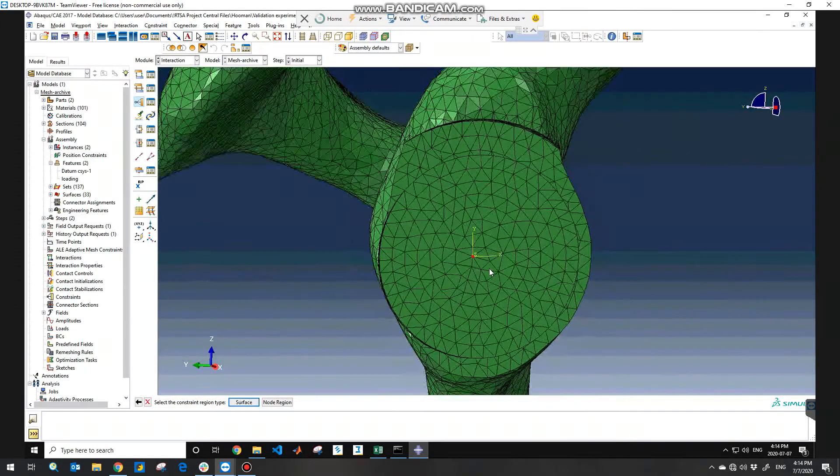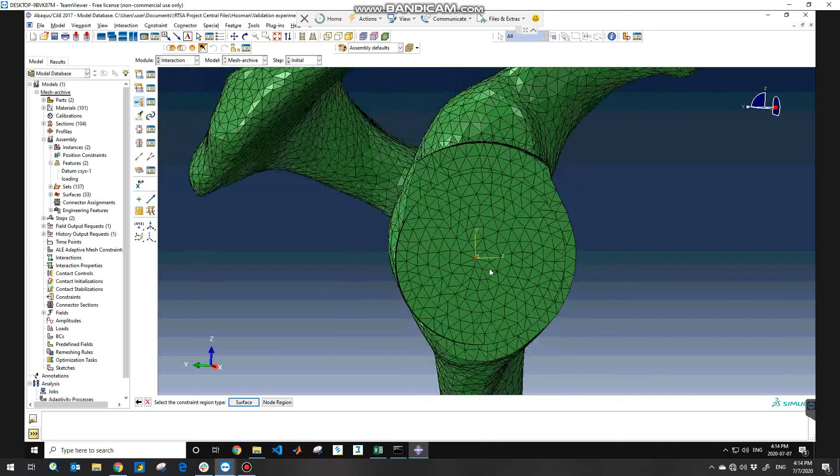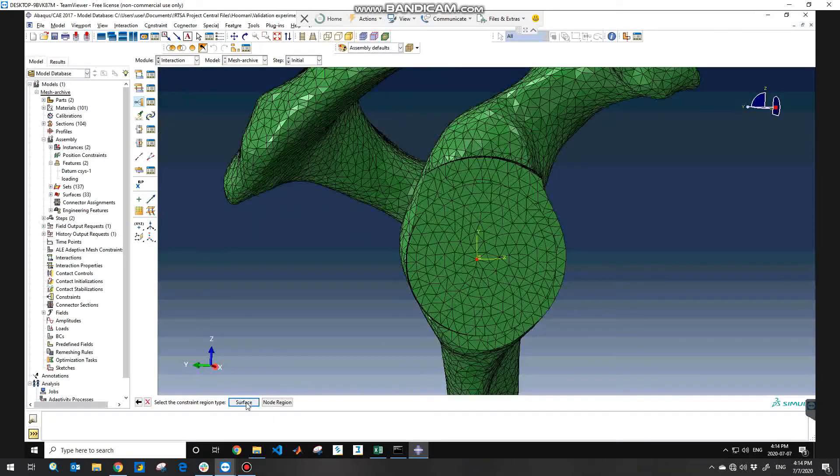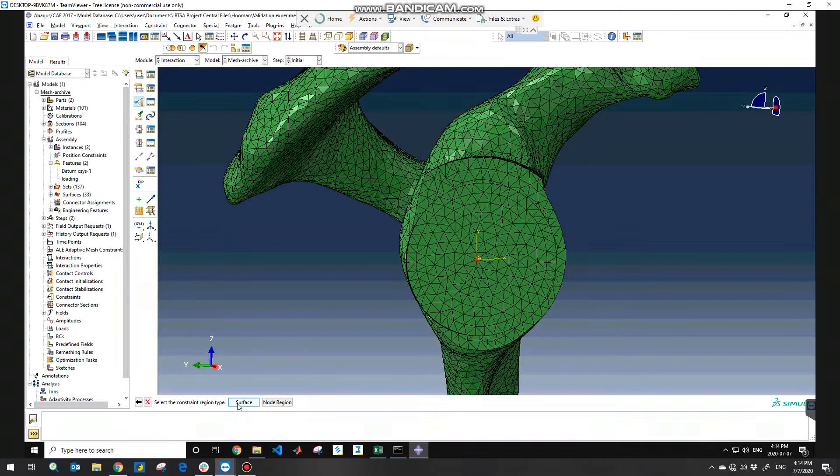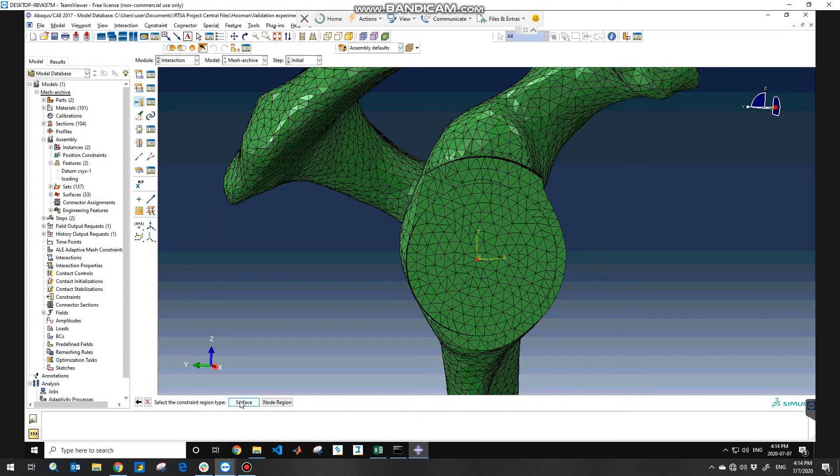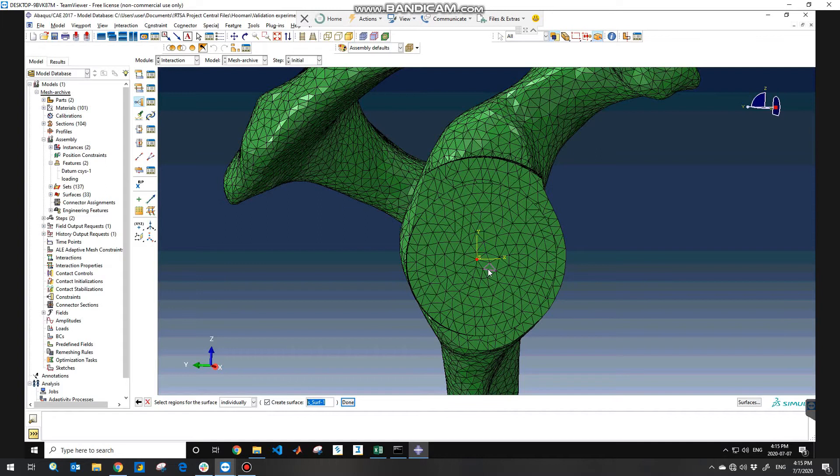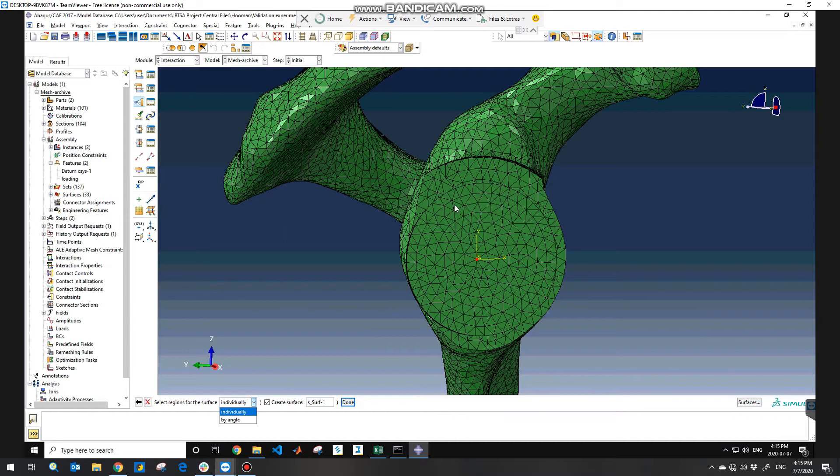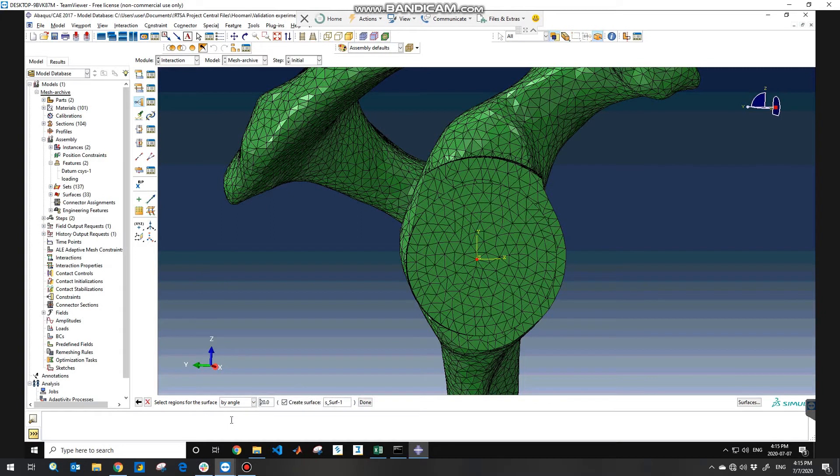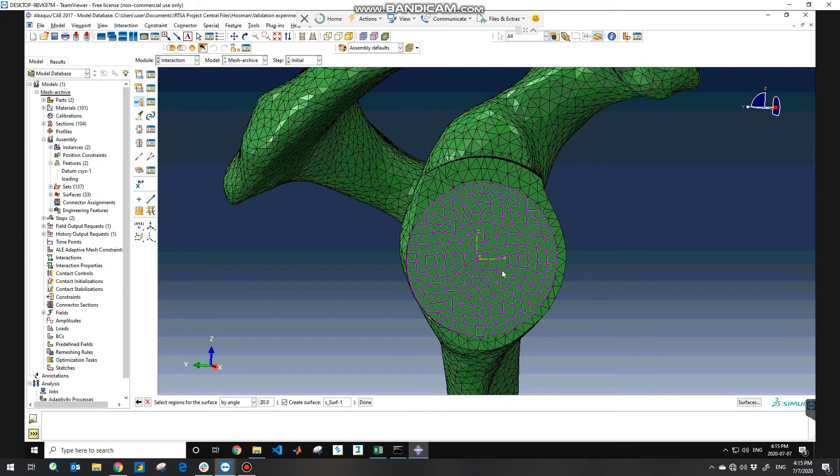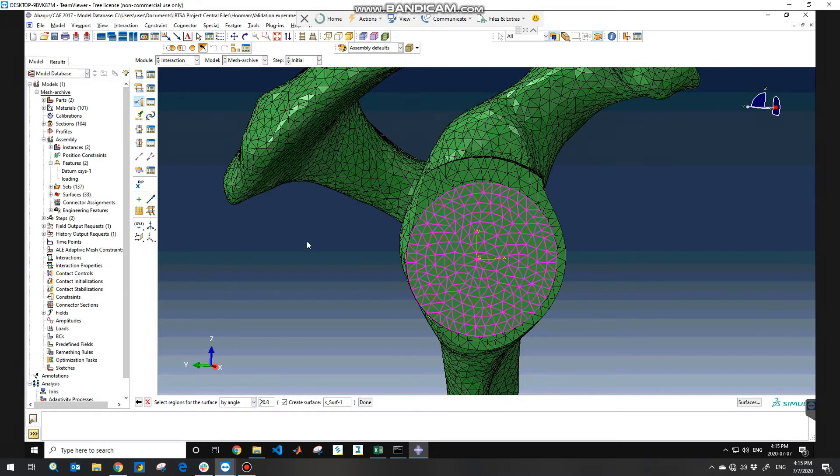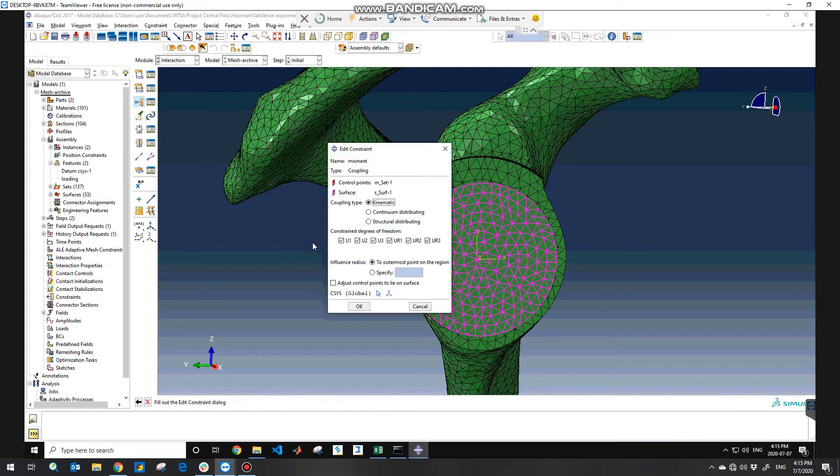So in my case I need to consider surface as the constraint region type because it's a surface and because I need to consider the whole base plate for applying the moment. So I'll choose my angle and choose the whole base plate surface and hit done.